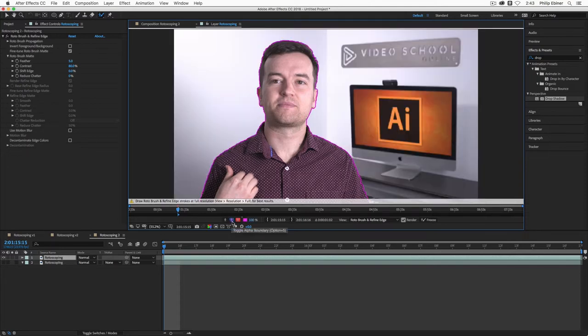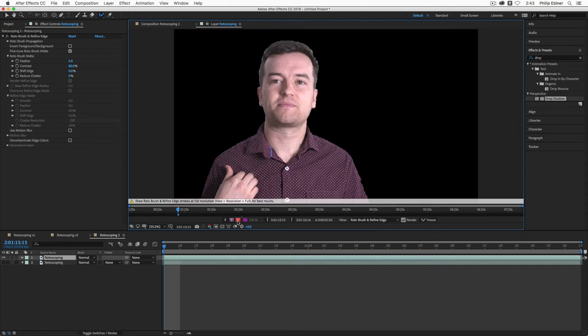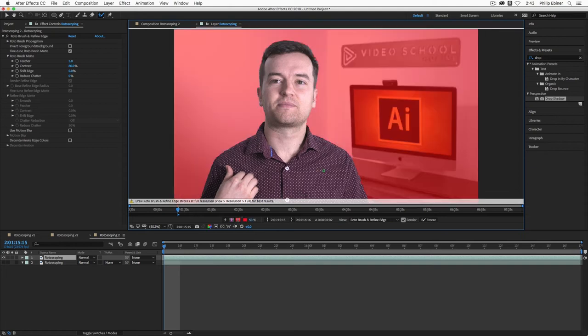So I want to make sure that I go and drag over the buttons right there. And so now they are all selected. To go back to this view, we can choose toggle alpha boundary. There's different views you can see. You can see this view, which kind of gives an overlay over the background.